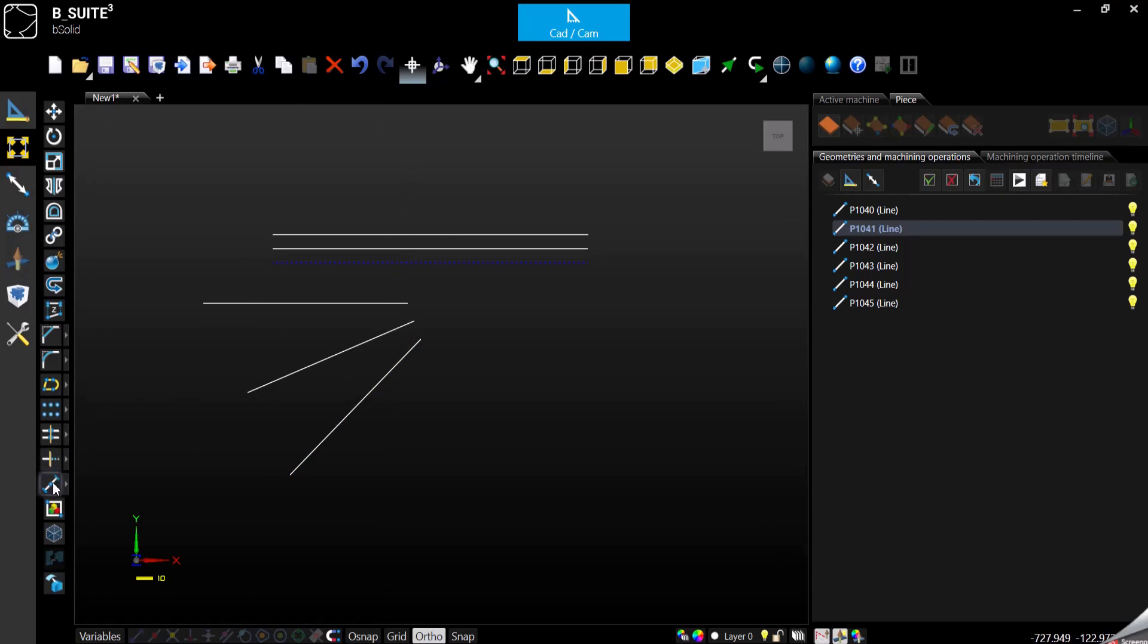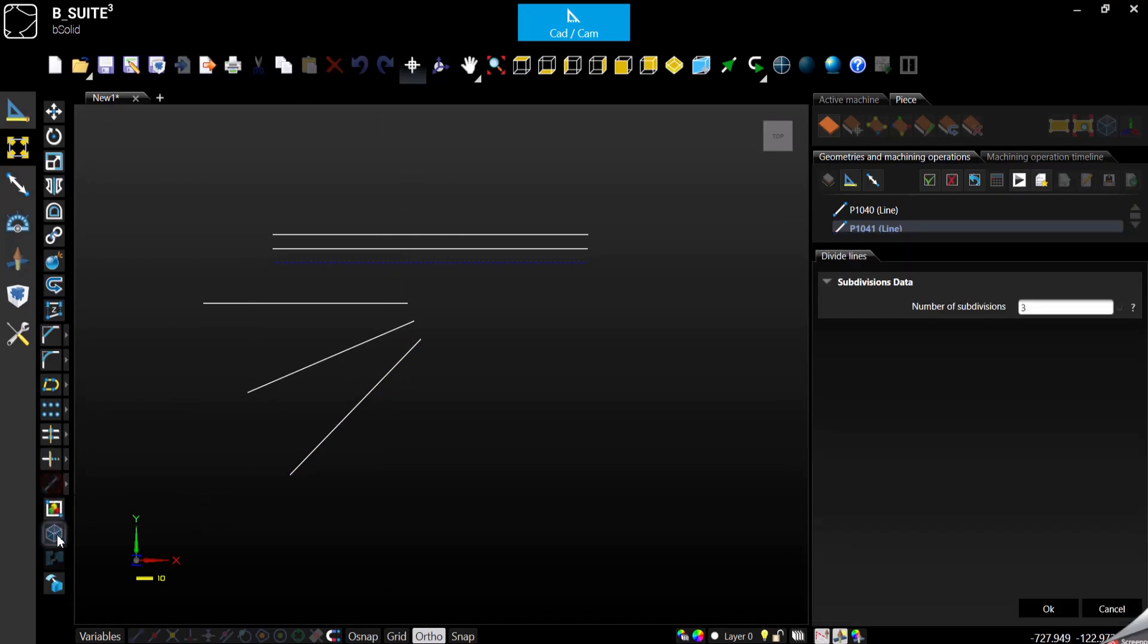If we click on divide line, first of all we can specify how many subdivisions we want for this line. Do we want three lines, four, five? Let's say I want four subdivisions. Confirm.